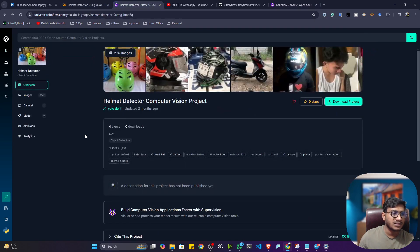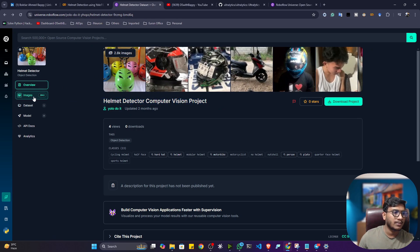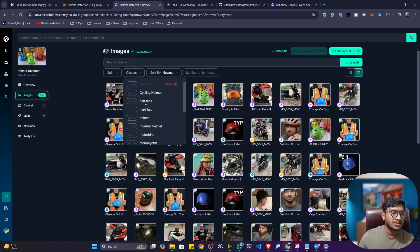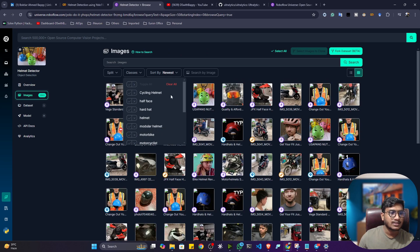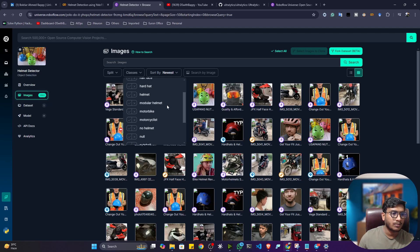Now, here, I will be using this particular data, guys. You can see helmet detection computer vision project, this data. And if I show you the label, so this data is having actually multiple classes like cycling helmet, half face, then helmet, then hard hat, then helmet, then a modular helmet, motorbike, motorcycle,